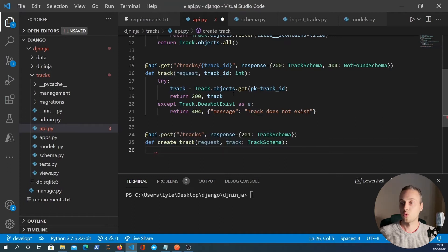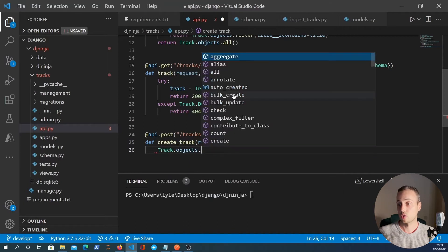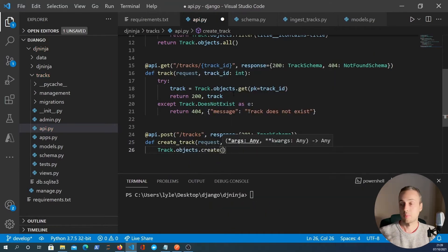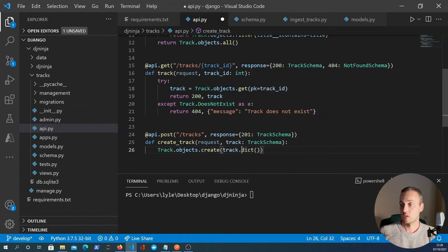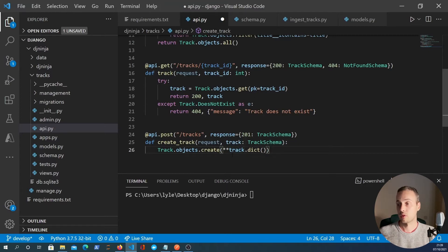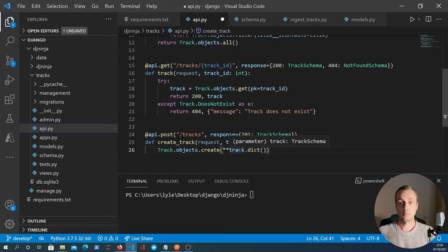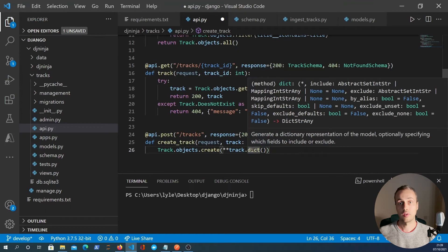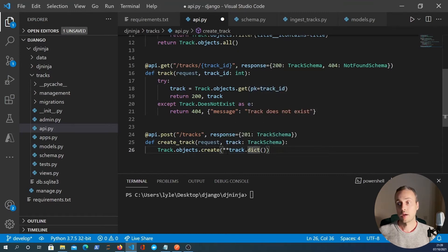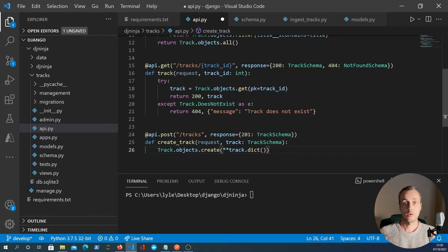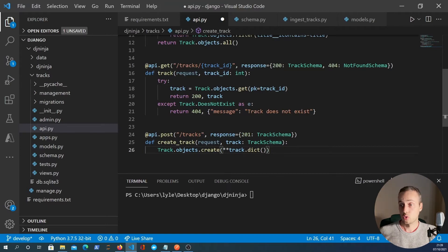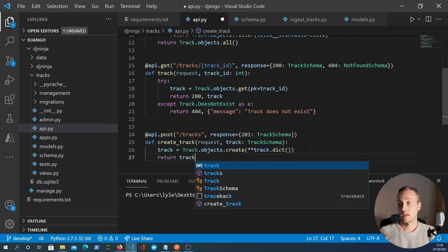So what we can now do is go about creating the track and we just simply say track.objects.create. And what we're going to do is pass in the dictionary track.dict and we're going to destructure that into key value pairs, keyword arguments in Python with the two stars here. These Pydantic models and the Django Ninja schemas have a function called .dict which will convert the model or the schema to a dictionary. And once you have a dictionary in Python, if you want to pass keyword arguments, you can use these two stars and that will split that out into keyword arguments. We can then create the track and we'll store that in a variable called track and then we simply return the track.